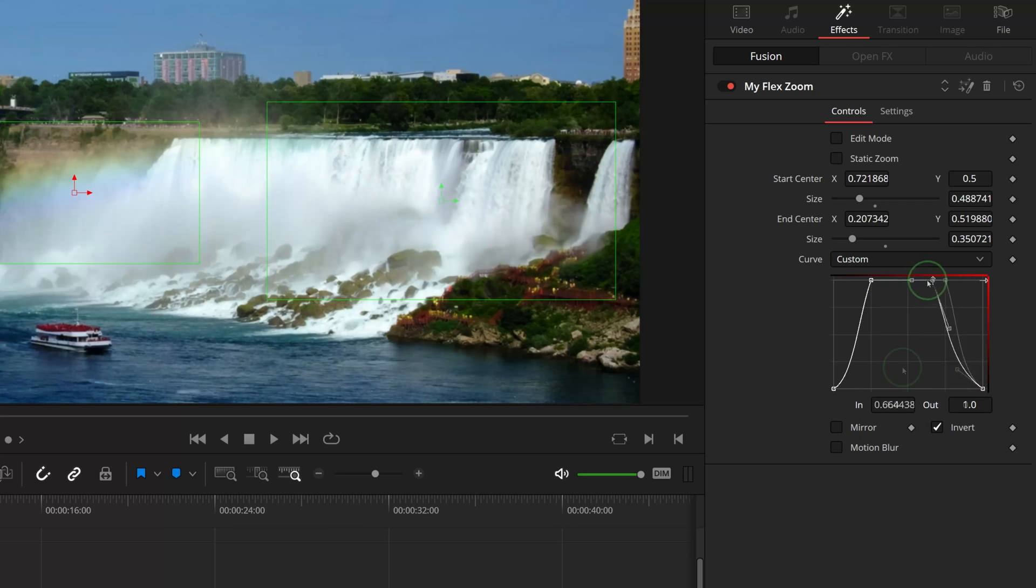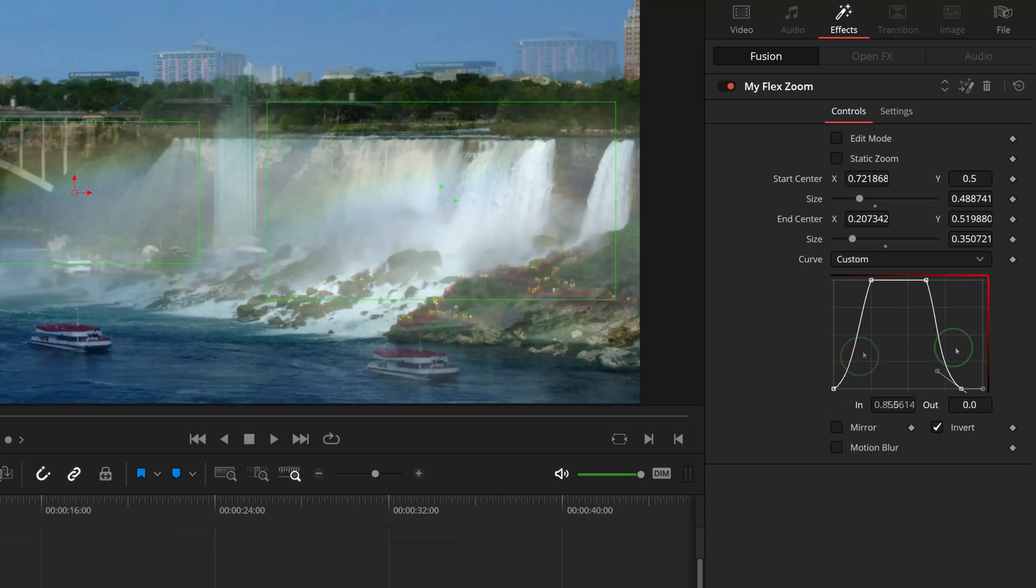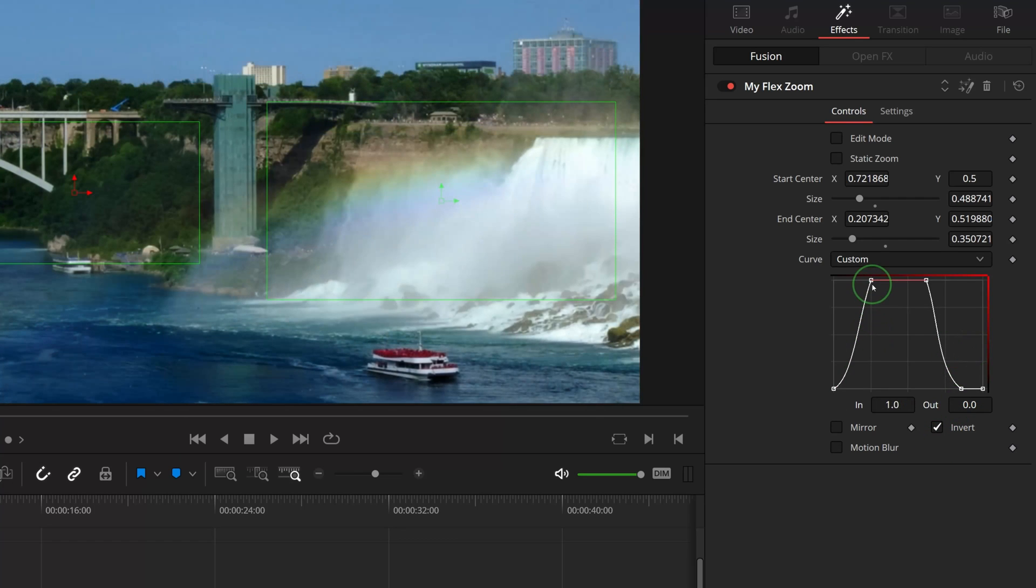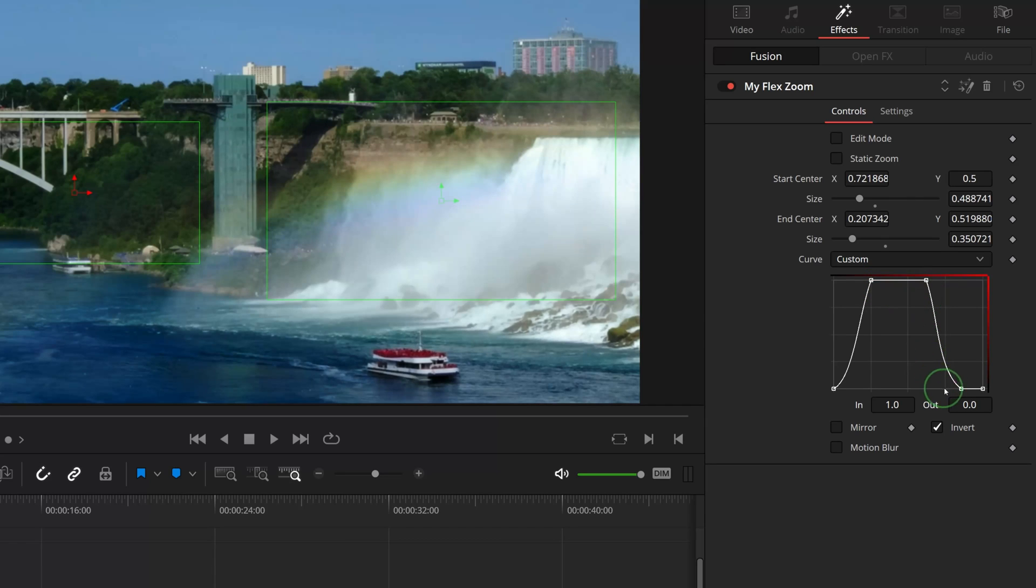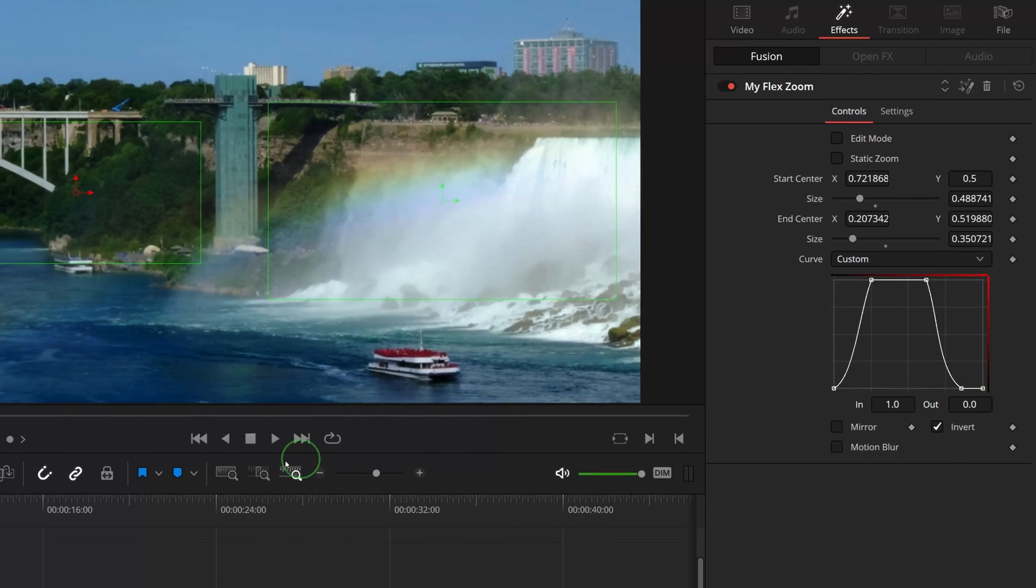If we set the curve to something like this, the image will zoom to the target area, hold the position for a while, transform back to the starting point, and remain there for the rest of the clip duration.